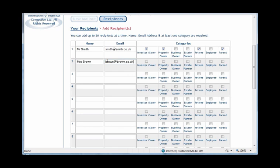We know that Mrs. Brown is 58, is the owner of her own business, is a parent, and wishes to know more about estate planning opportunities for her children. Therefore, for her categories, we will choose Business Owner, Estate Planner, and Parent.